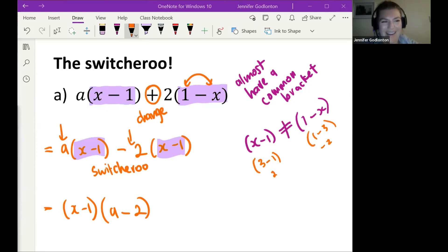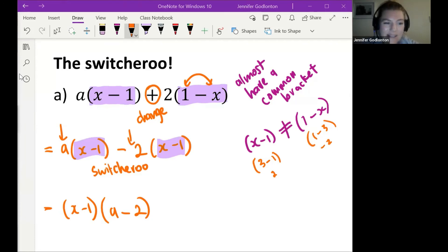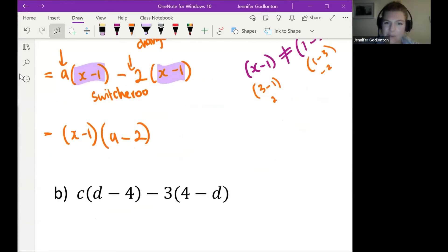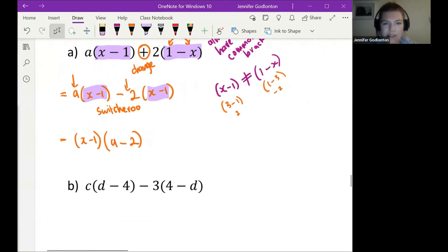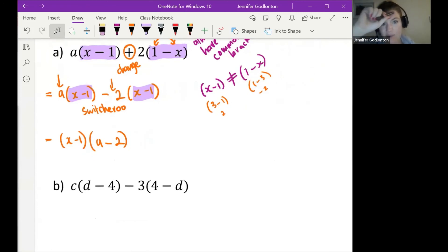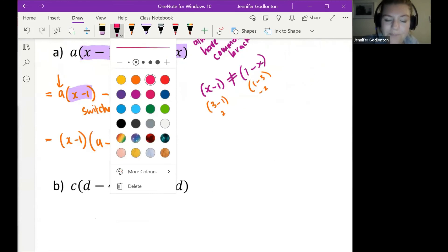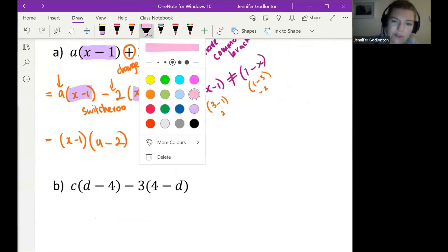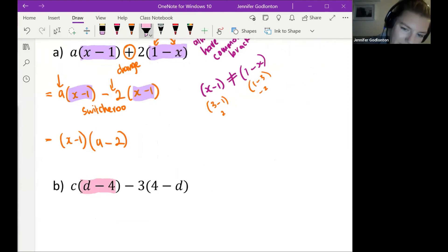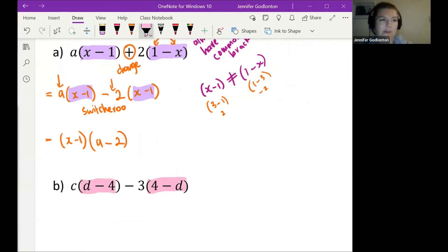Let's see if you can try your own switcheroo. The almost similar bracket is just written the wrong way around — think about what you're going to do to the sign. What's your first step going to look like? What's your final step going to look like?